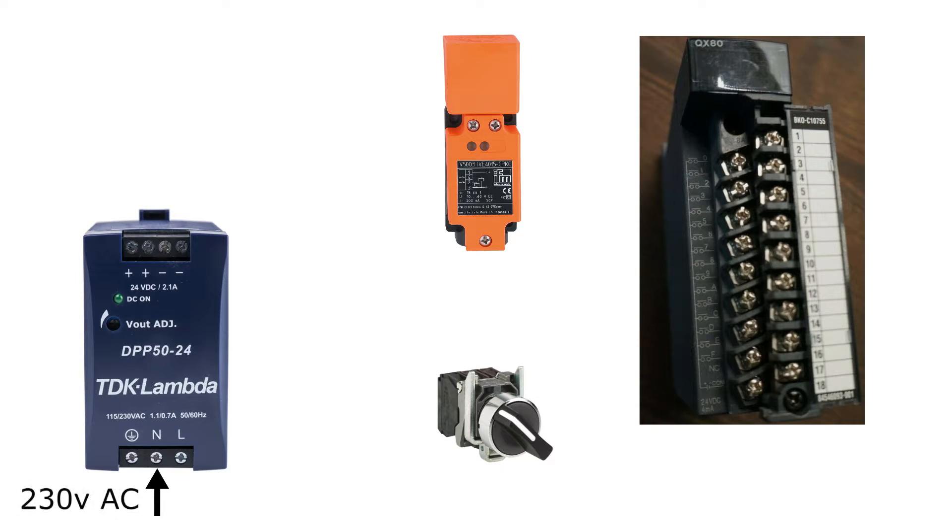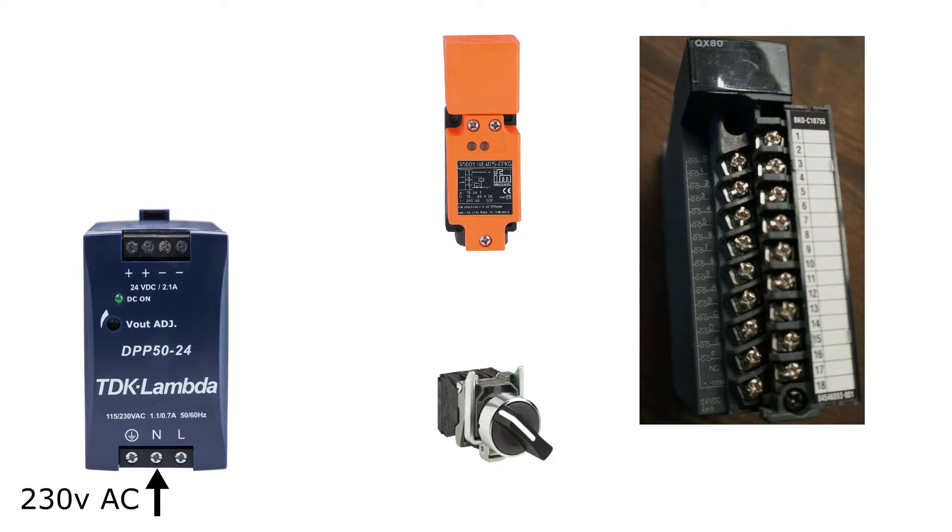I will connect a switch and a sensor to the input card. The sensor has three cables connected to it: two for 24 and 0V DC and one signal cable. So I will wire up my signal cable to input terminal one and give the sensor the power it needs.